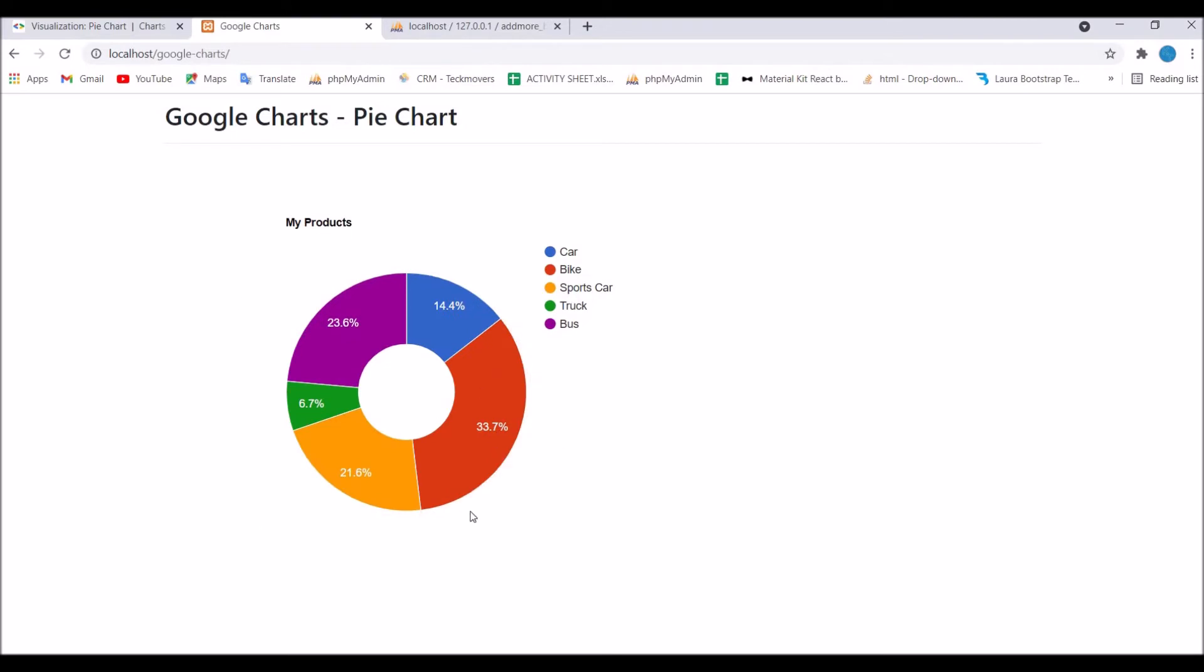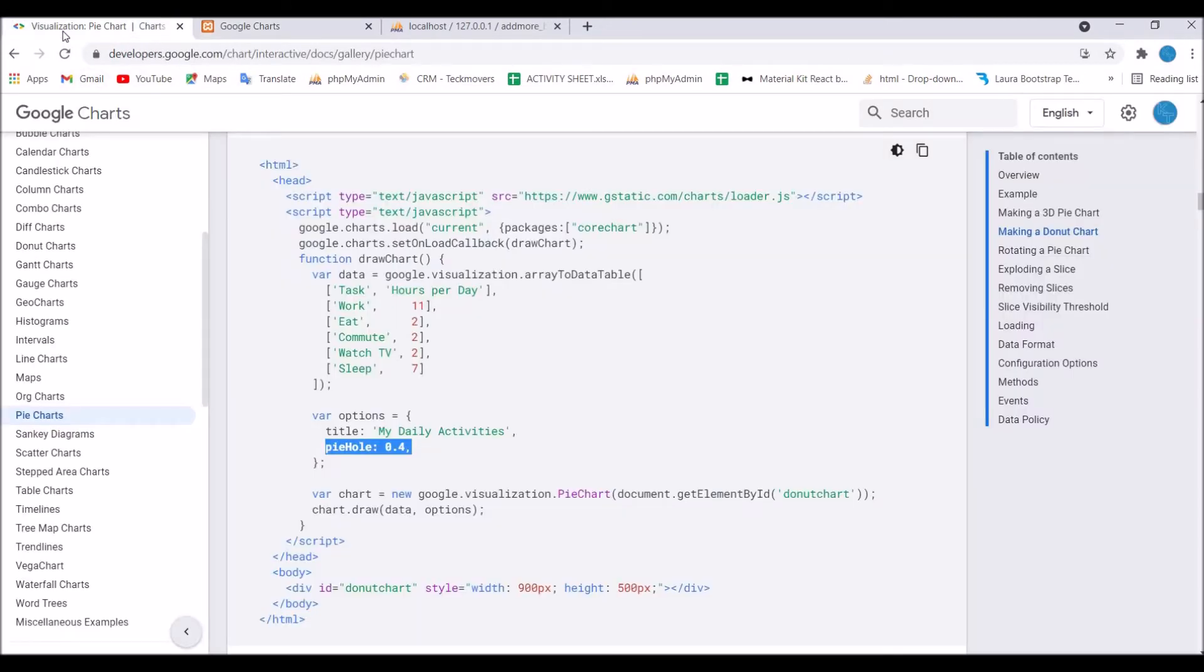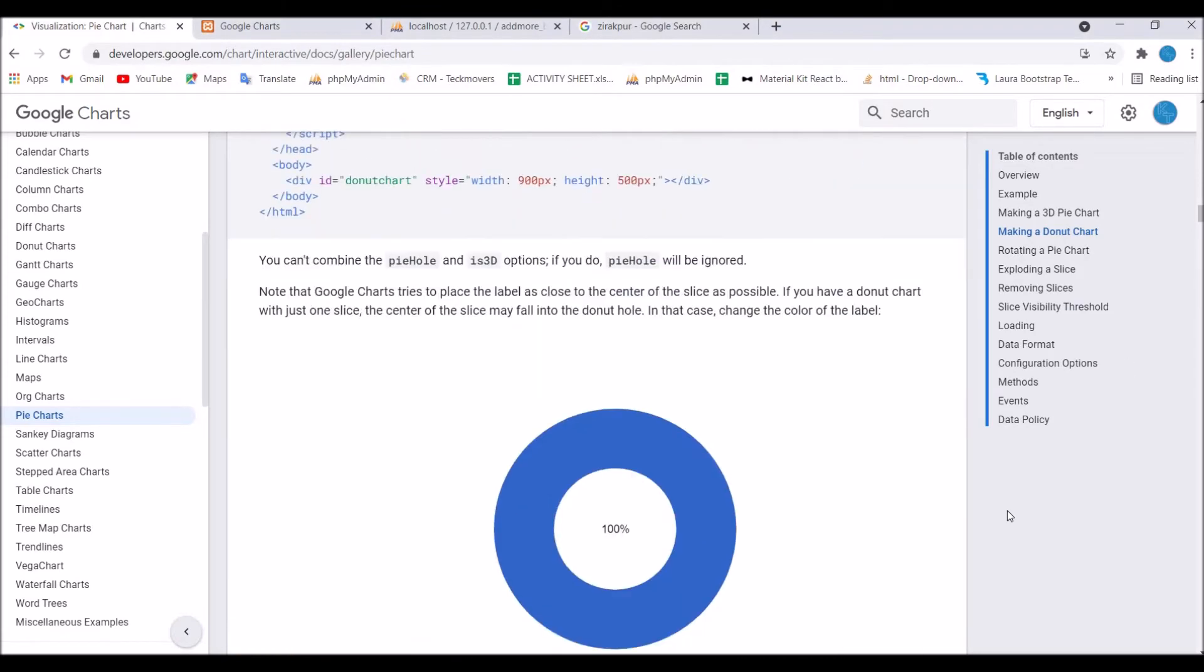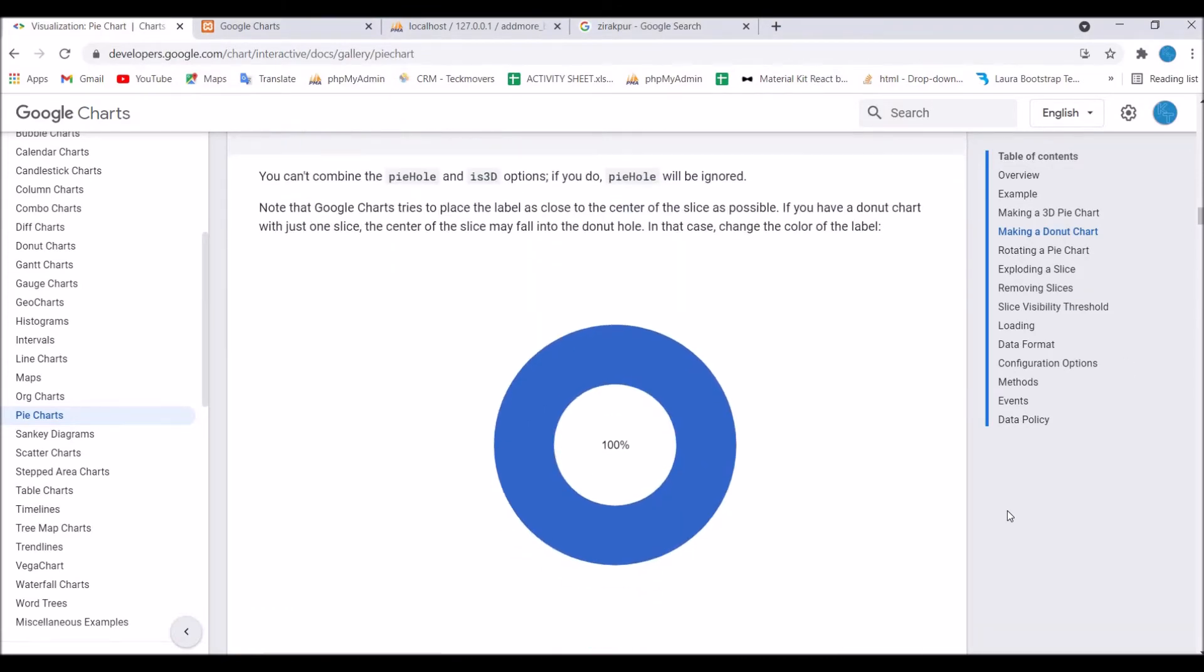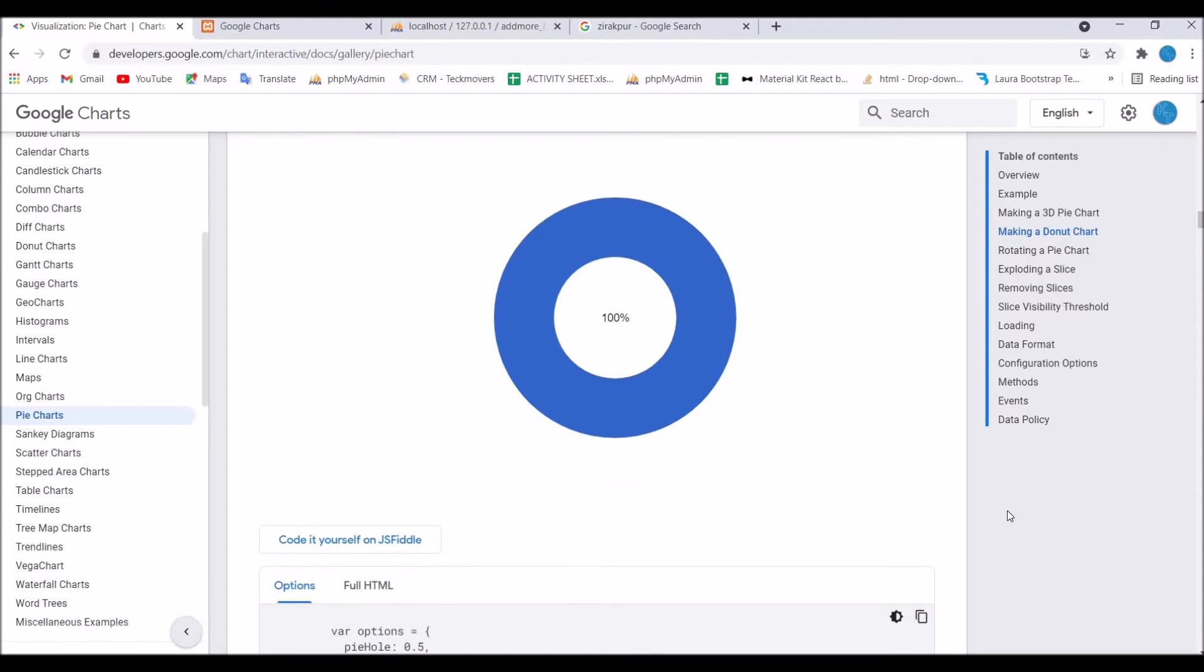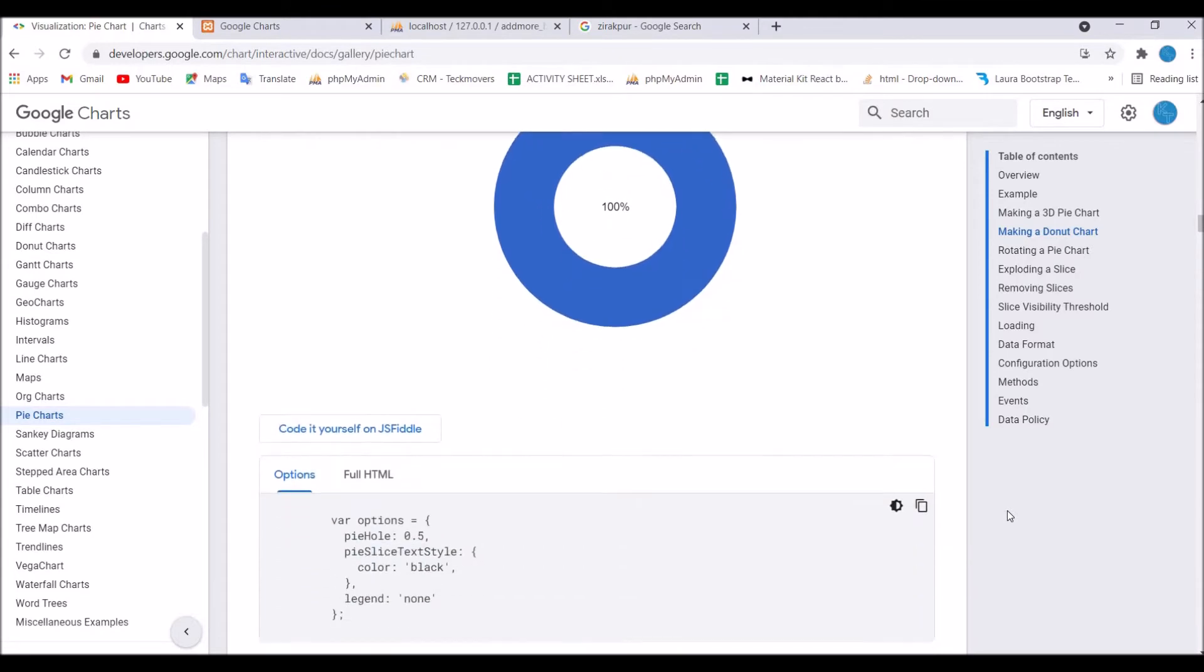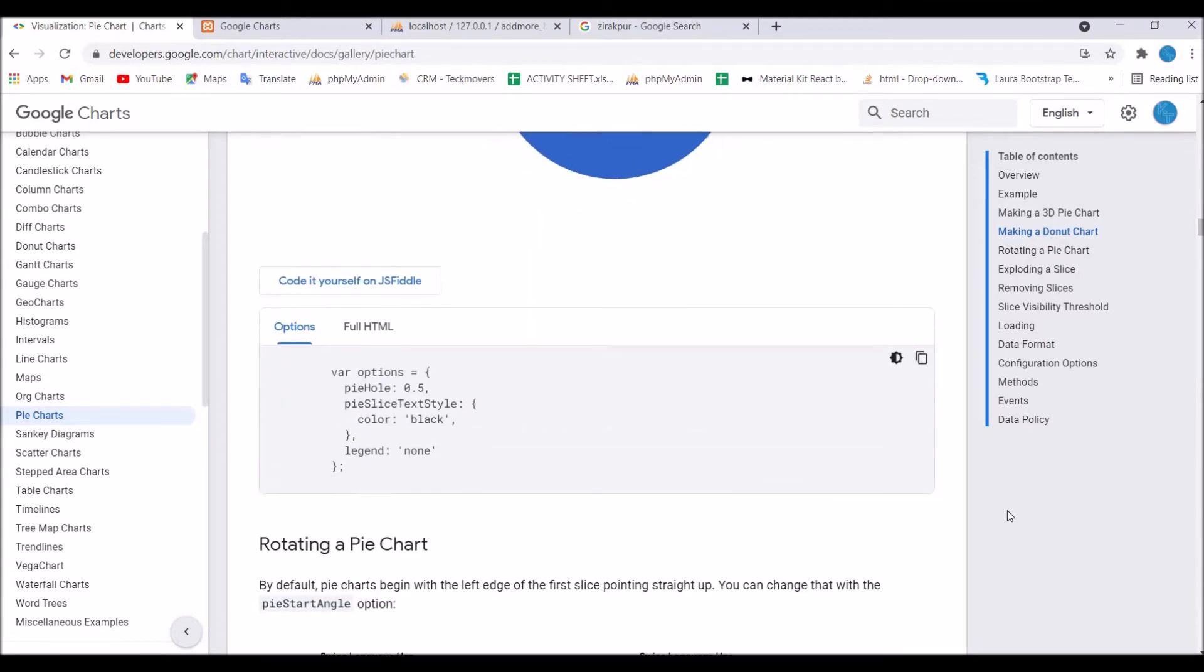Now let's go and refresh. Now you can see we have one donut chart here. One thing I need to mention is that you cannot use is3D and pieHole together. If both are included, then pieHole will be ignored and is3D will be given priority.